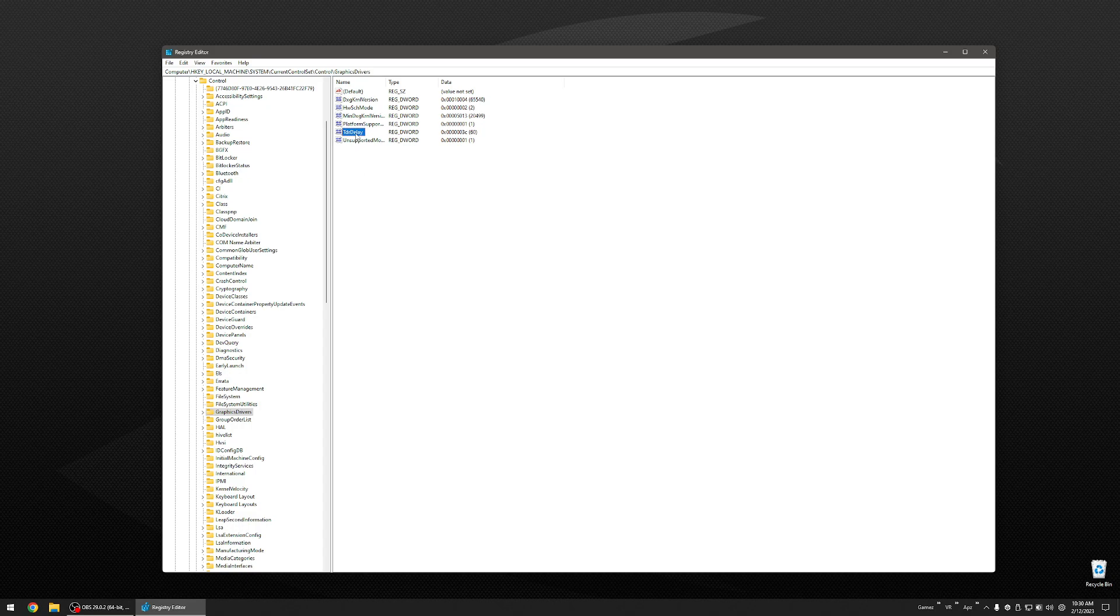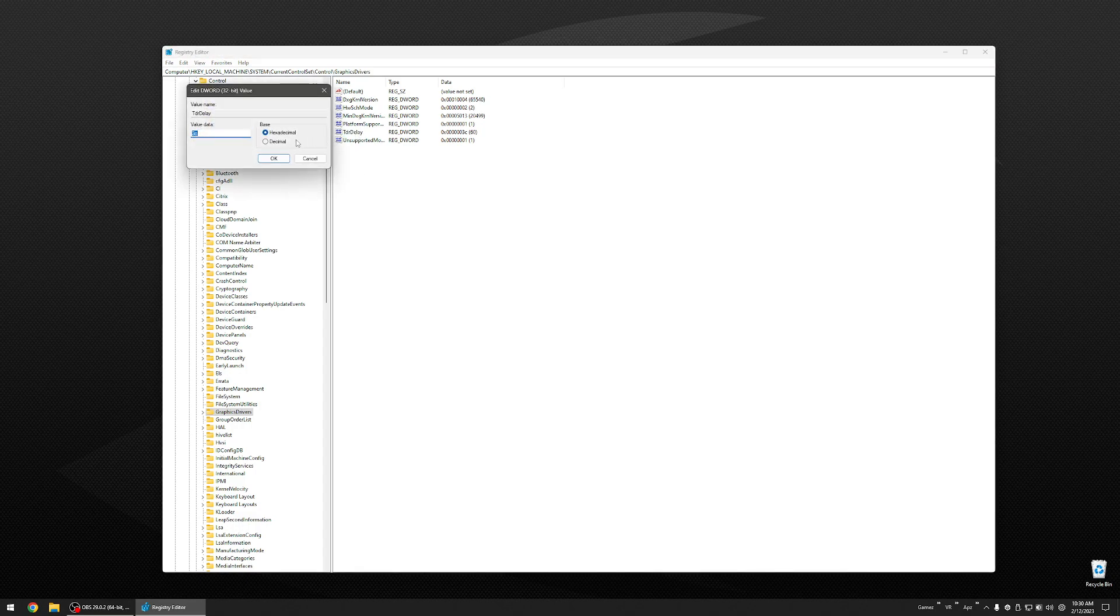On this entry, double click it. Select DECIMAL. Change this value from 2 to 10. Again, I have mine set at 60. No problems with it set at 60.